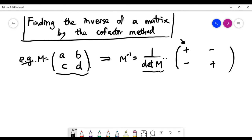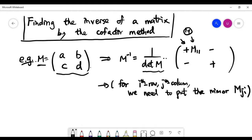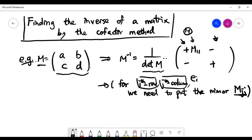We then place the minors into the formula. For example, the first spot is position (1,1), which is straightforward — we just find the minor M11. However, for the remaining positions you have to be extremely careful. In general, for the i-th row and j-th column position, we represent the matrix entry as usual, but we need to place the minor with swapped indices i and j.